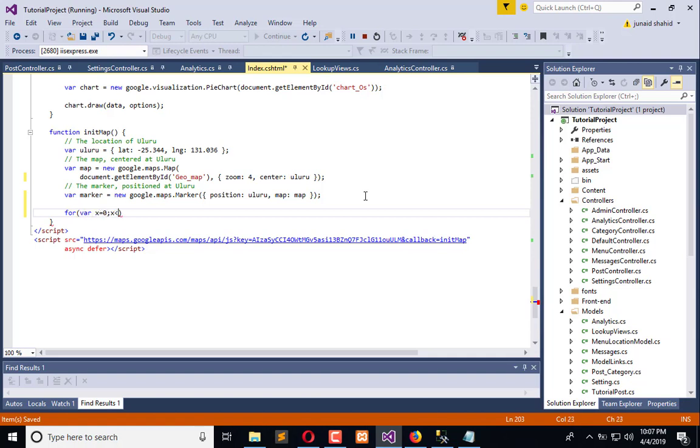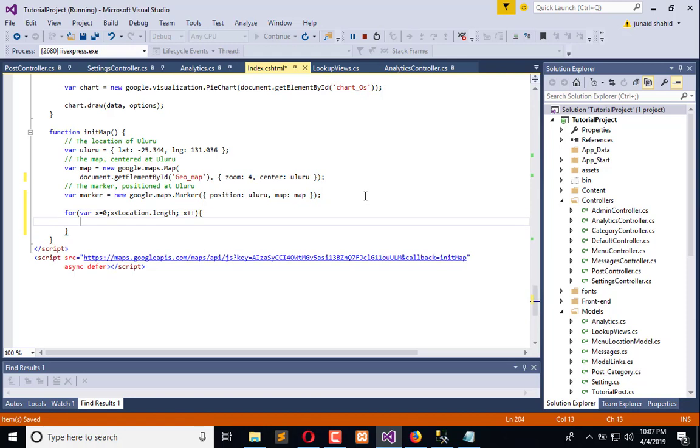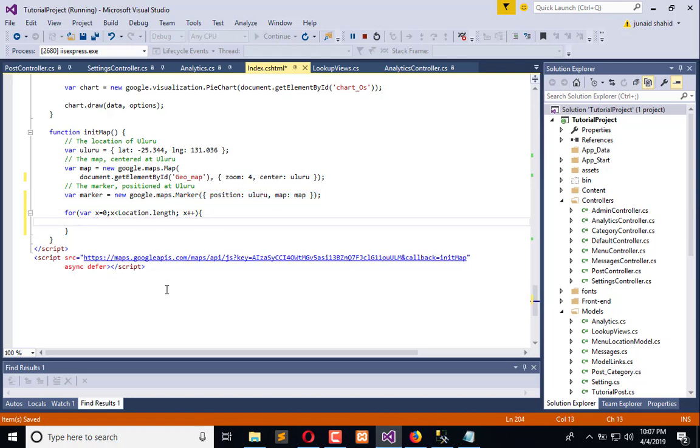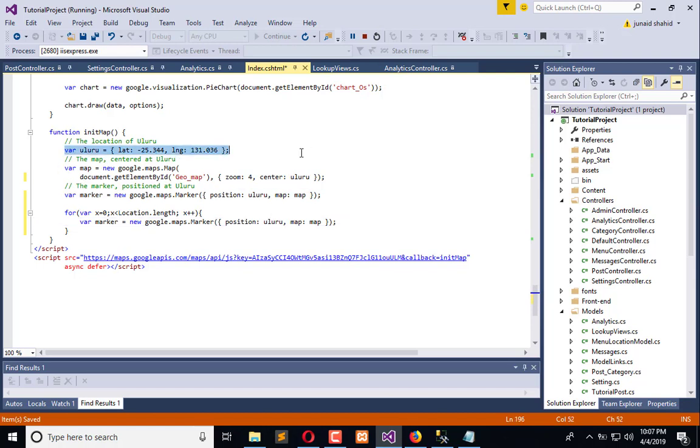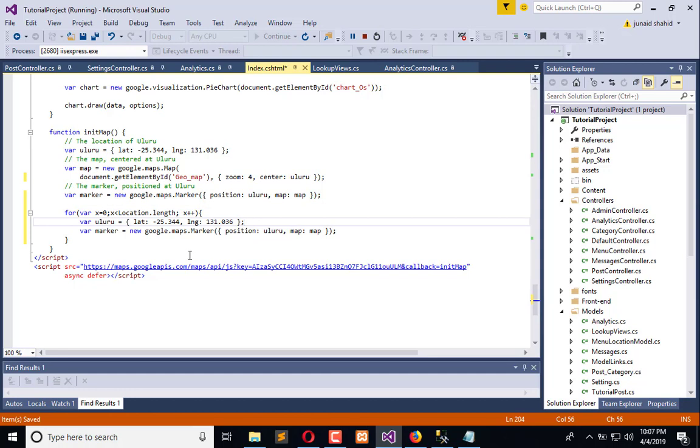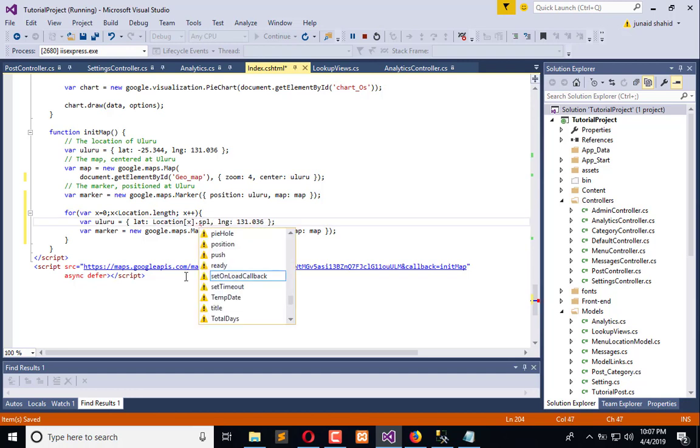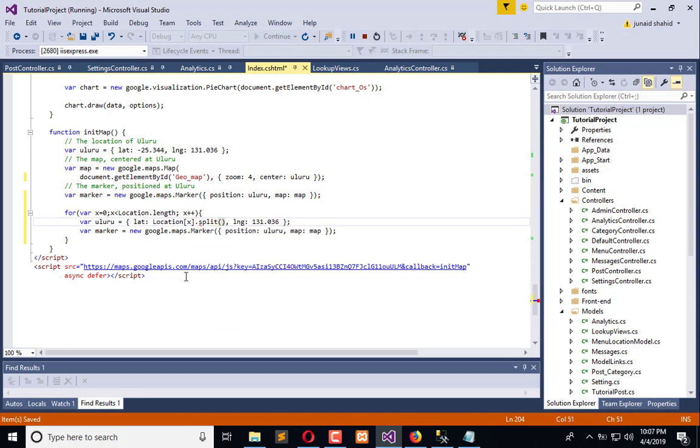Let's create a for loop: for x equals 0, x is less than location.length because it is an array, and x++. And here I will copy this marker code along with this location code.